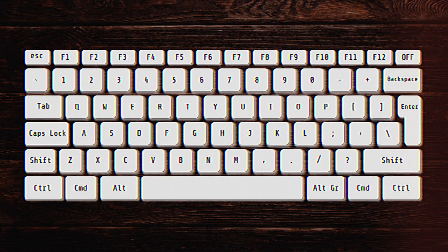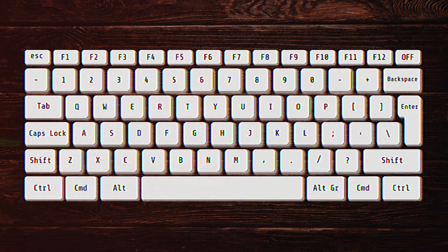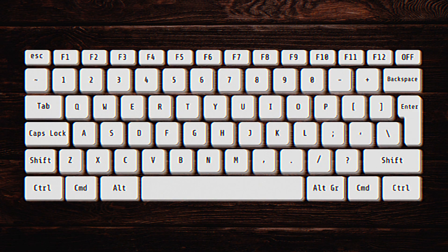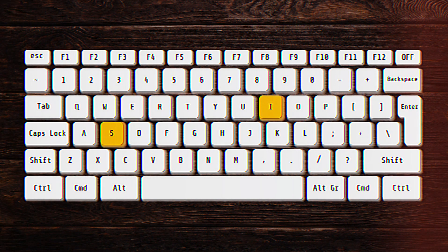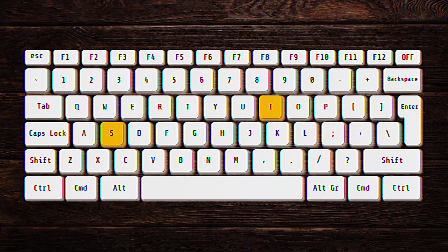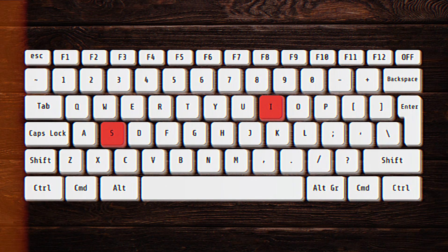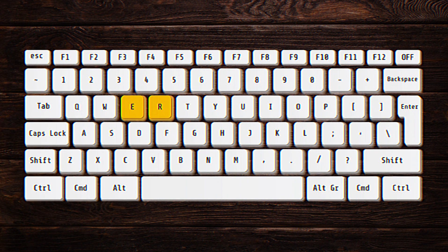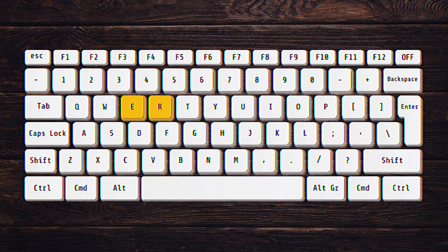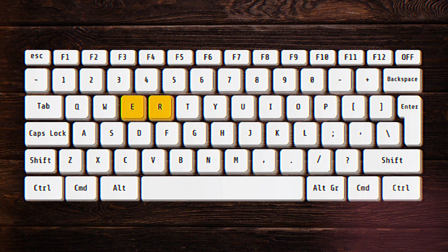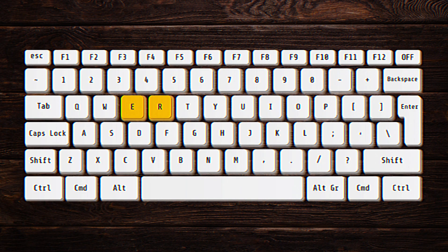Let me start with an easy example. Remember how I said that the QWERTY keyboard was designed to slow typists down? Well, there's a reason I had to use the letter I versus the letter S to supposedly prove that point. That explanation of the QWERTY layout can be easily debunked. For example, the letters E and R are the fourth most common pairing of letters in the English language, and they're also right next to each other on the QWERTY keyboard.